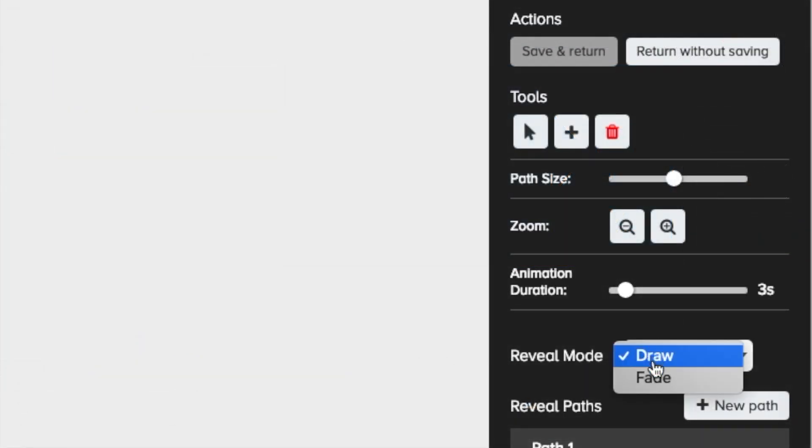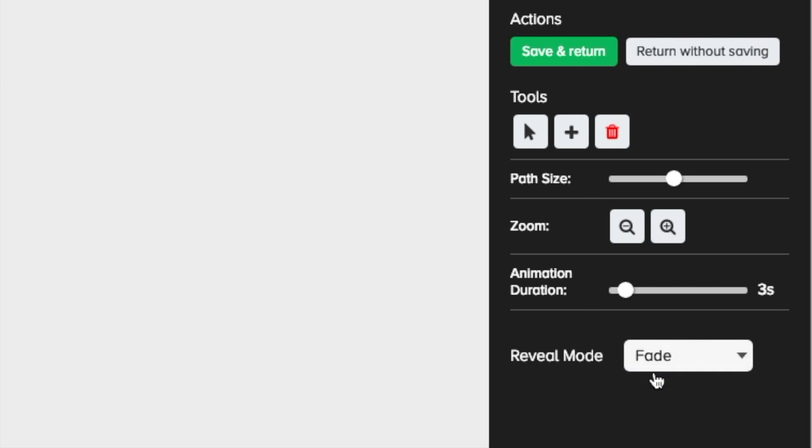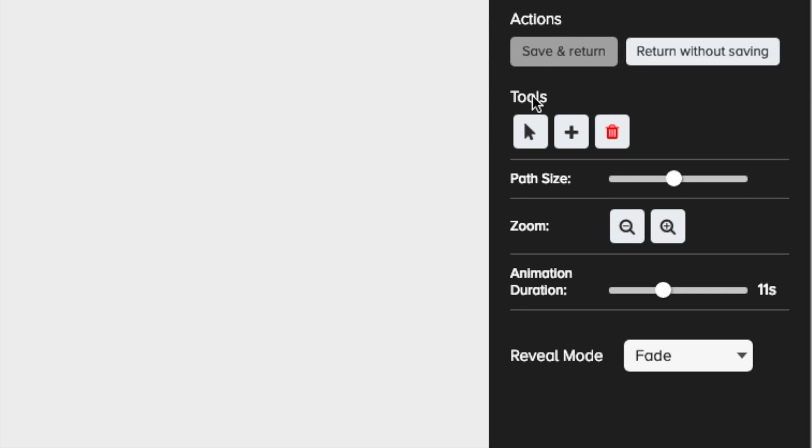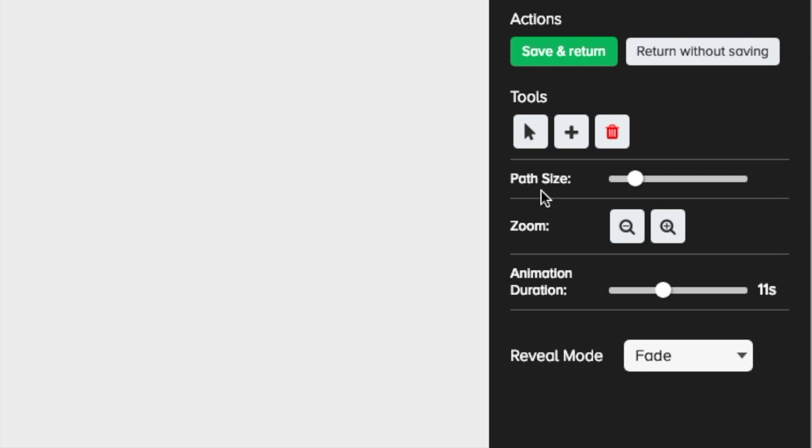Below animation duration is the reveal mode for switching between draw and fade. There's an issue with it you have to be careful of. If you change the animation duration after choosing fade, you'll lose the option to save and return. It's a strange thing that might have some cryptic use in Doodly, but I haven't figured it out yet. So to reactivate save and return, I found you can simply click in the path size slider.